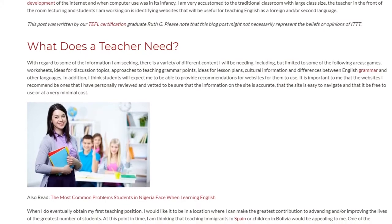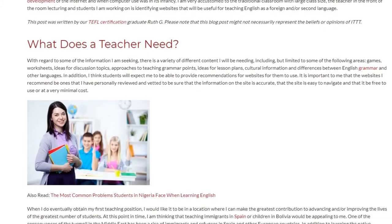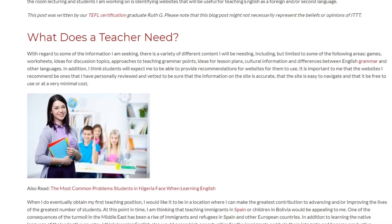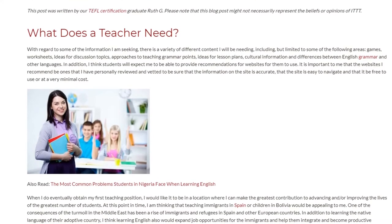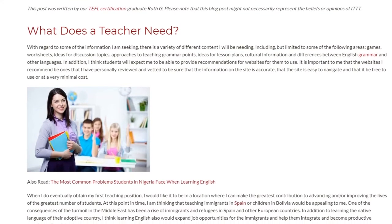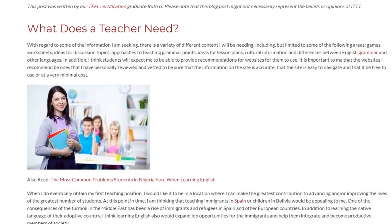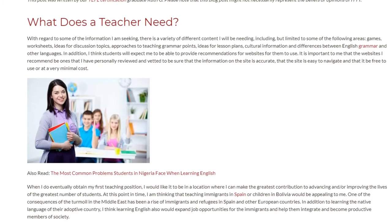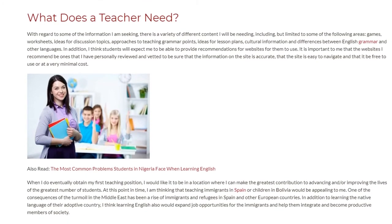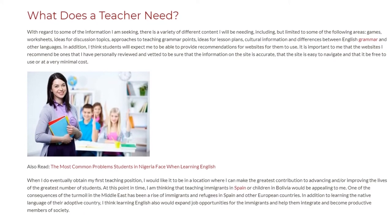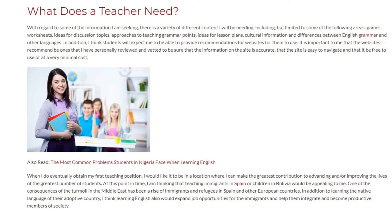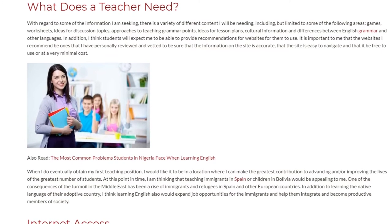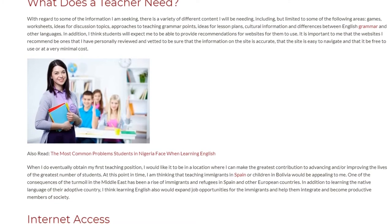The sites should be free to use or at very minimal cost. When I eventually obtain my first teaching position, I would like it to be in a location where I can make the greatest contribution to advancing and improving the lives of the greatest number of students.